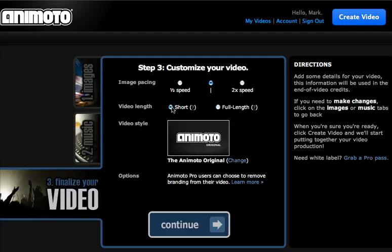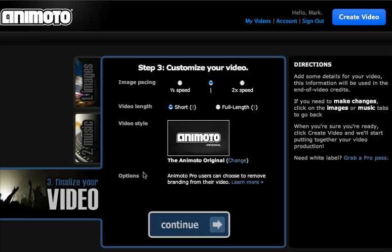In the video length, you'll only have the short in the free version. This is if you wanted to pick a different style. You can still do that at the end. You just click on change. You can do a bunch of different options if you have the pro account.